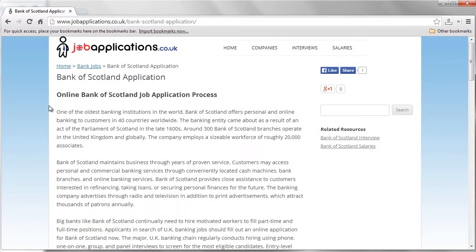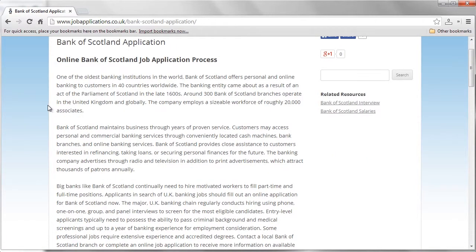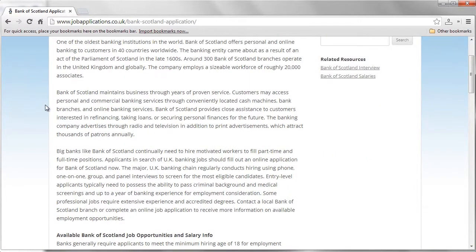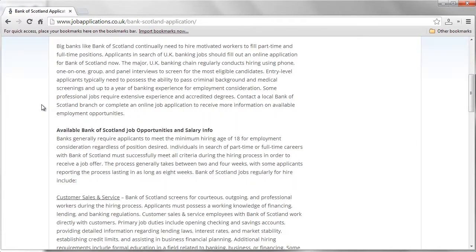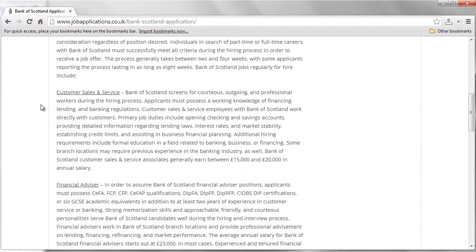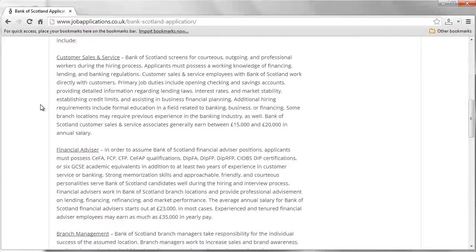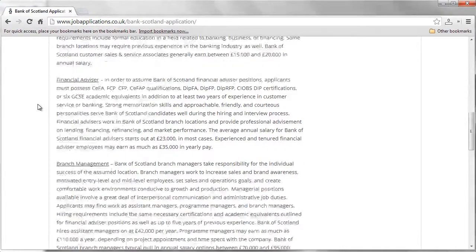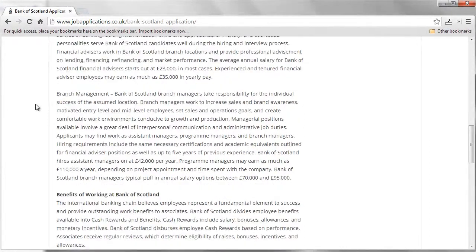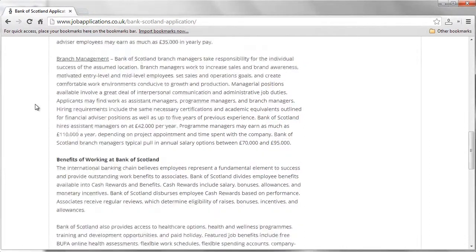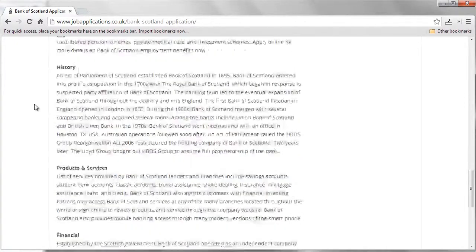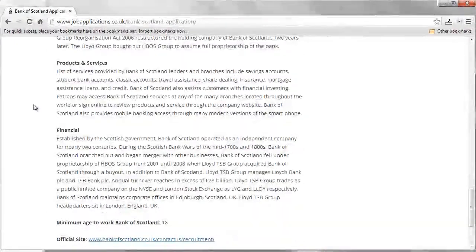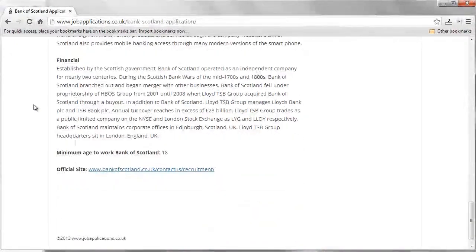At the next screen, scroll down to see the information available for Bank of Scotland. You'll see a brief company description, available jobs and salary information, work benefits and the minimum age requirements for employment consideration.